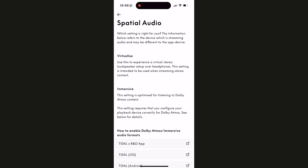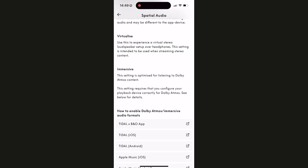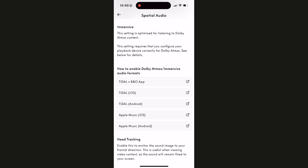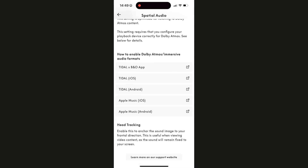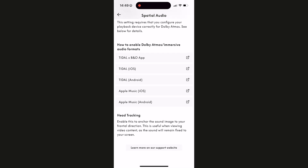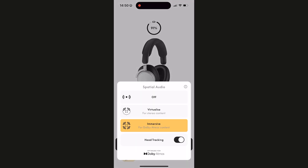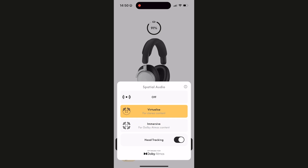Spatial audio settings are my favorite feature of these new headphones. With the state-of-the-art spatial audio processor and head tracking, there is a dedicated control tile on the product screen to access spatial settings with three modes: Off, which is of course off; Virtualize, used to spatialize normal two-channel stereo; and Immersive, intended for Dolby Atmos content only.